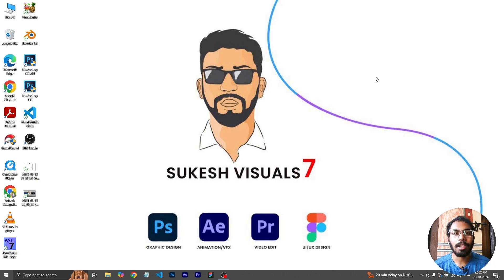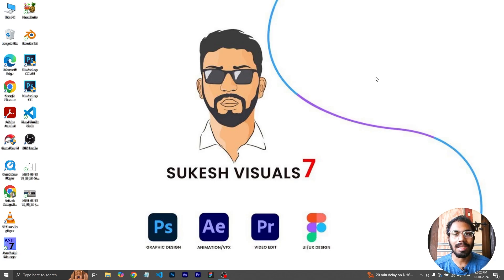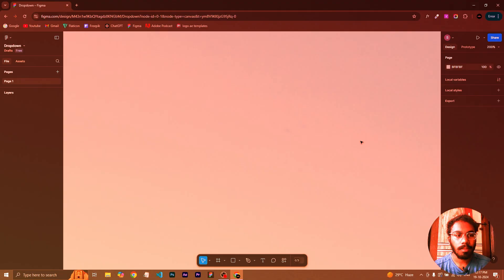Hello people, welcome back to my YouTube channel. I am going to drop down to the design and prototype. So, let's get started.